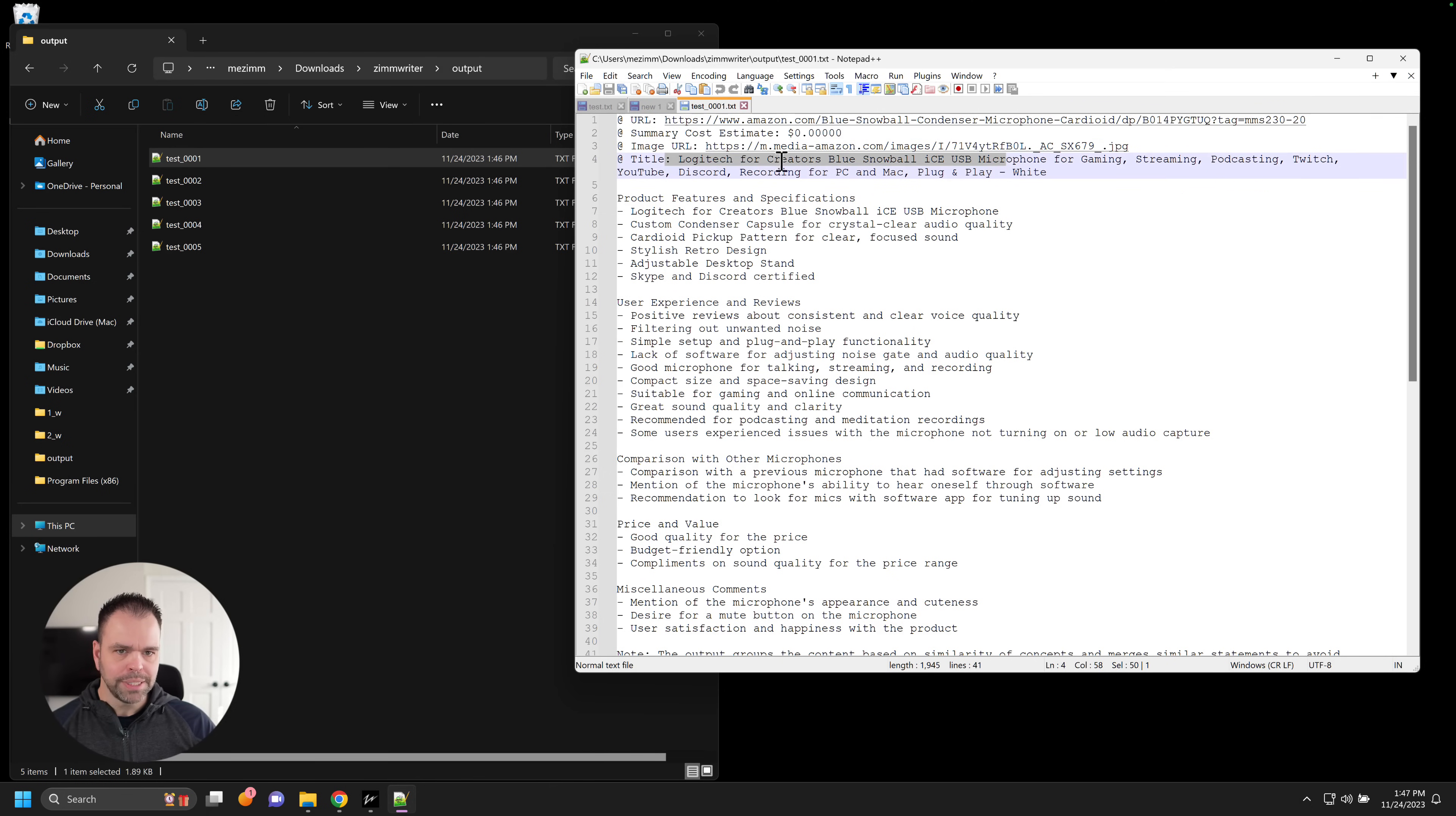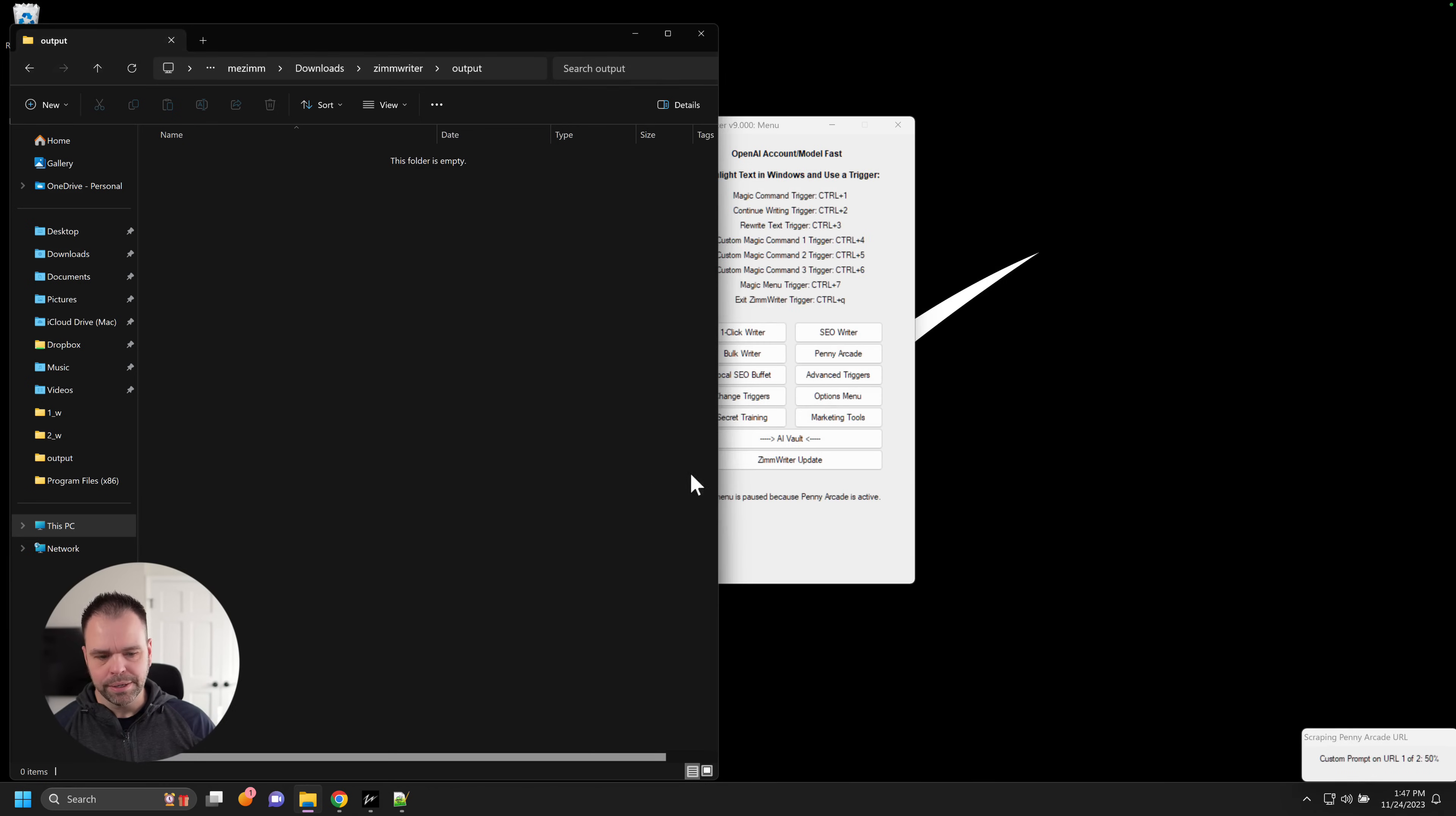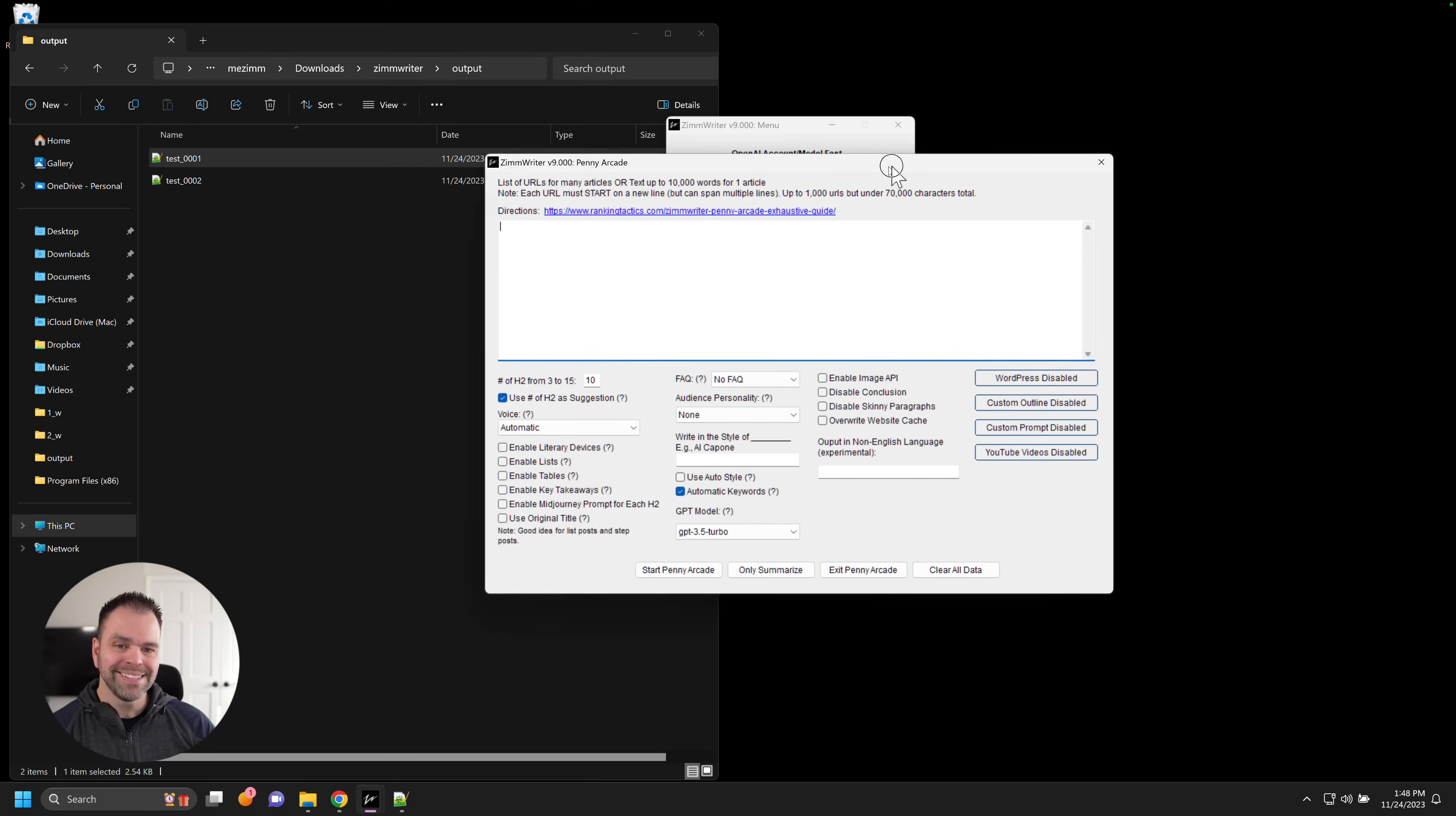But let me blow your mind a little bit more. So we'll go back in here, Penny Arcade. Let's put in two just for sake of time, only summarize. We're going to do test. And then we'll do Dr. Seuss. So this is a custom prompt to write in the style of Dr. Seuss. And right now, what it's doing is just taking those summaries and applying those custom prompts. So here's our first text file. Well, I just created a mic so nice, the blue snowball ice, a device for the wise. With a USB connection, it's easy to plug crystal clear audio like a sweet songbird's hug. It's very easy to reprocess these things with different custom prompts and save a ton of time because now you're using the cache.